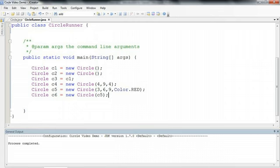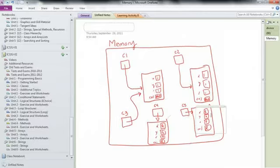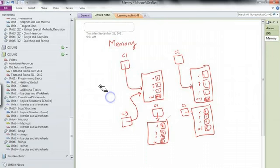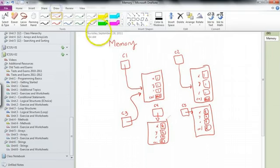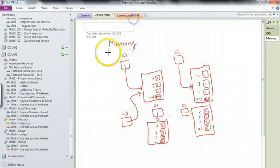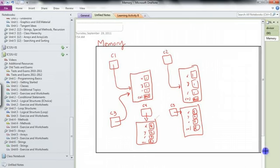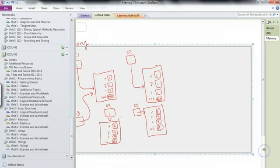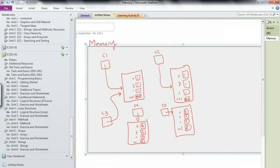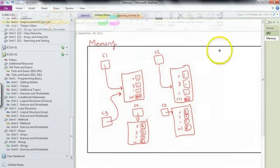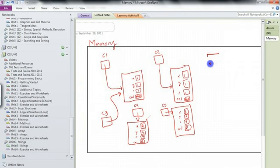But if we think from a memory diagram perspective, and my memory is getting pretty small, so let's make memory a little bit bigger here. I'm going to draw a rectangular box. There we go, a little bit larger.